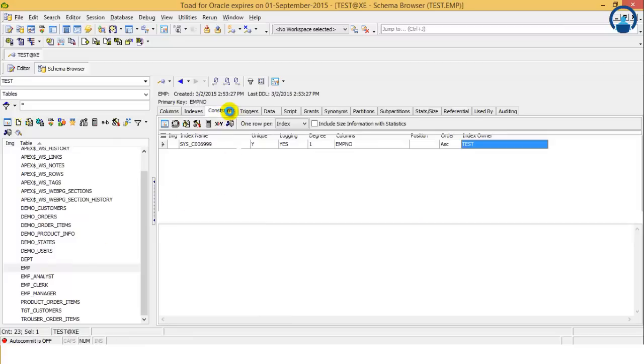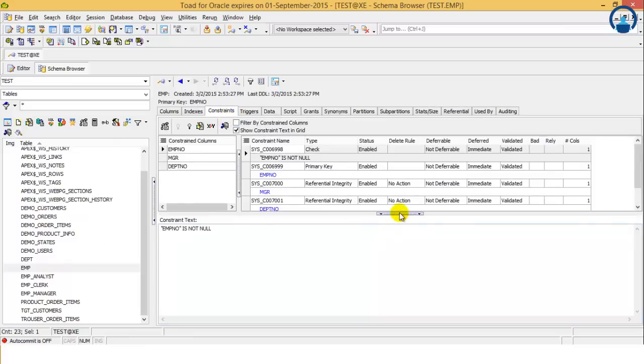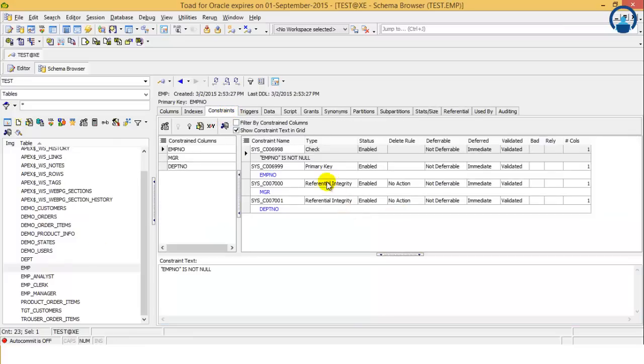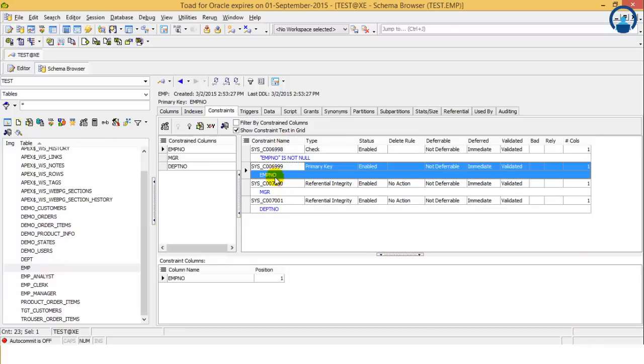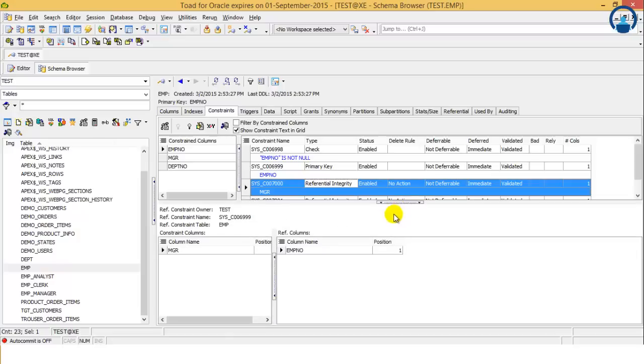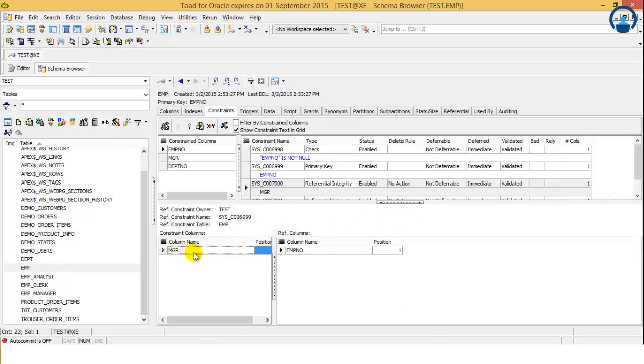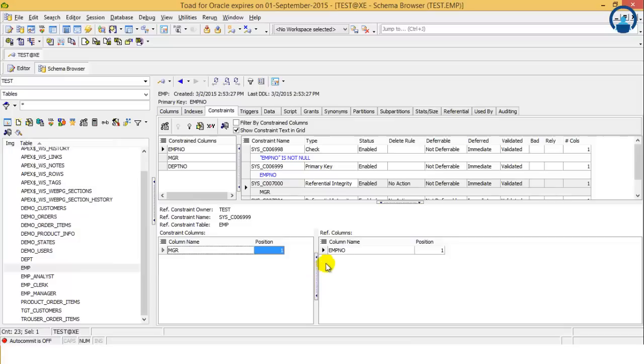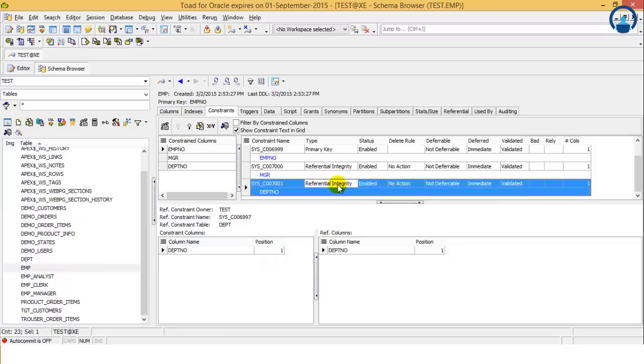Then we have the constraint. Now the constraint has been defined over here. On which column the constraint has been defined and what type it is. So it's a primary key which has been defined on employee number. Then there is a referential key defined for the column manager. For which column the reference key has been defined is shown over here. So these are all the constraints defined in the table.